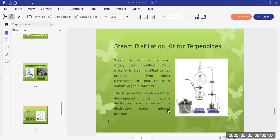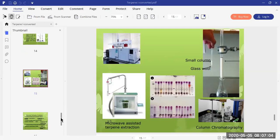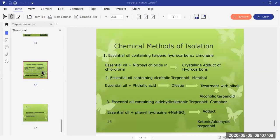A specialized steam distillation kit can also be used for terpenoids that might decompose under high temperature. For chromatographic techniques, column chromatography, gas chromatography, and microwave-assisted terpene extraction methods can be used. Various columns can separate terpenoids from essential oil, and on the basis of their flow, different fractions are collected containing the separated terpenoids.